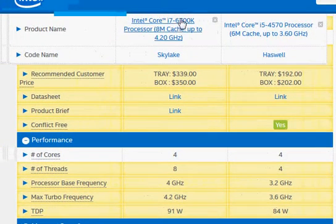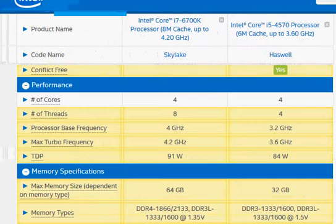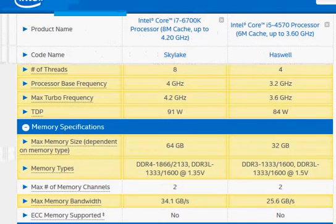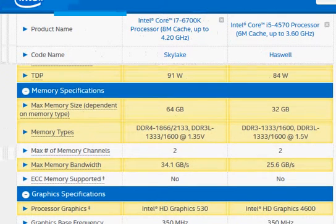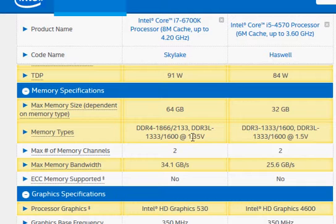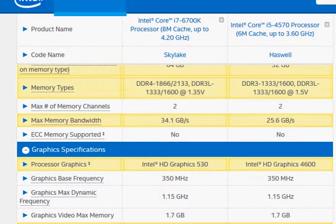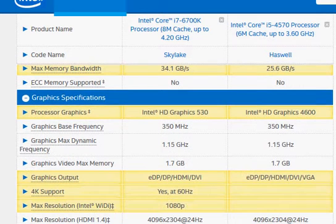That also allows newer DDR4 memory that works at 1.2 volts and consumes slightly lower power even though it has the same performance as of now compared to the DDR3 memory.